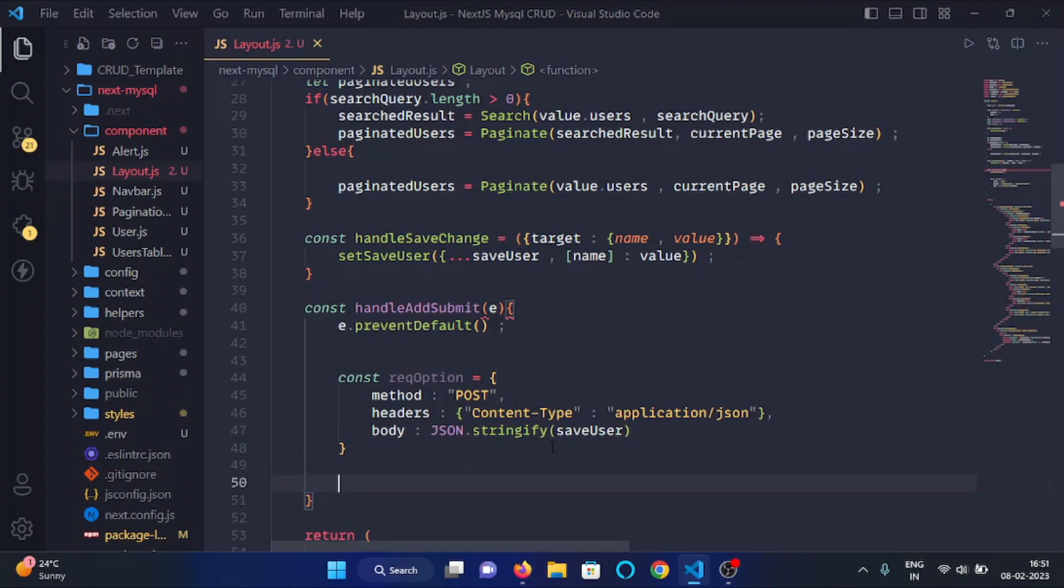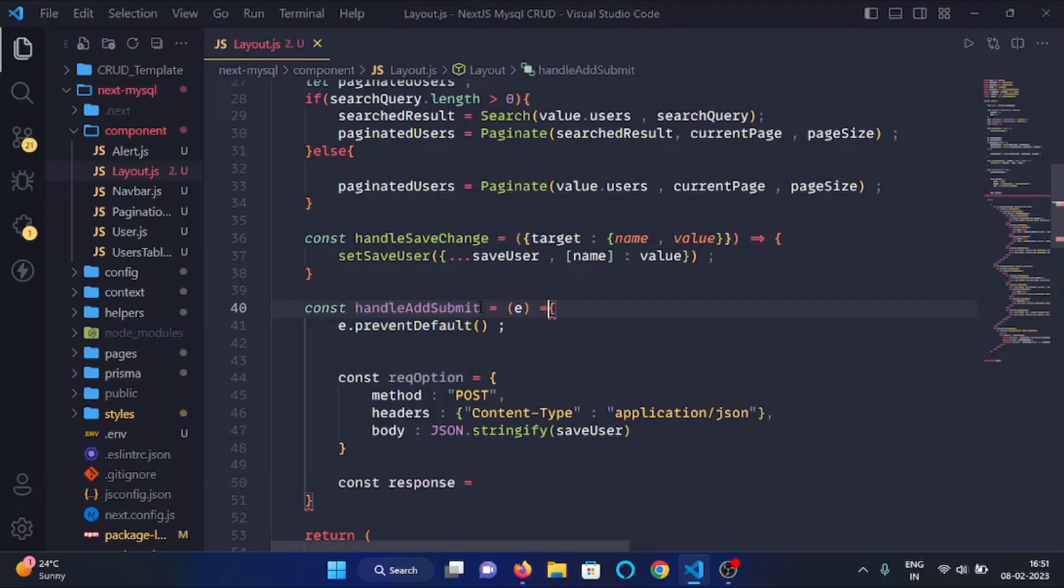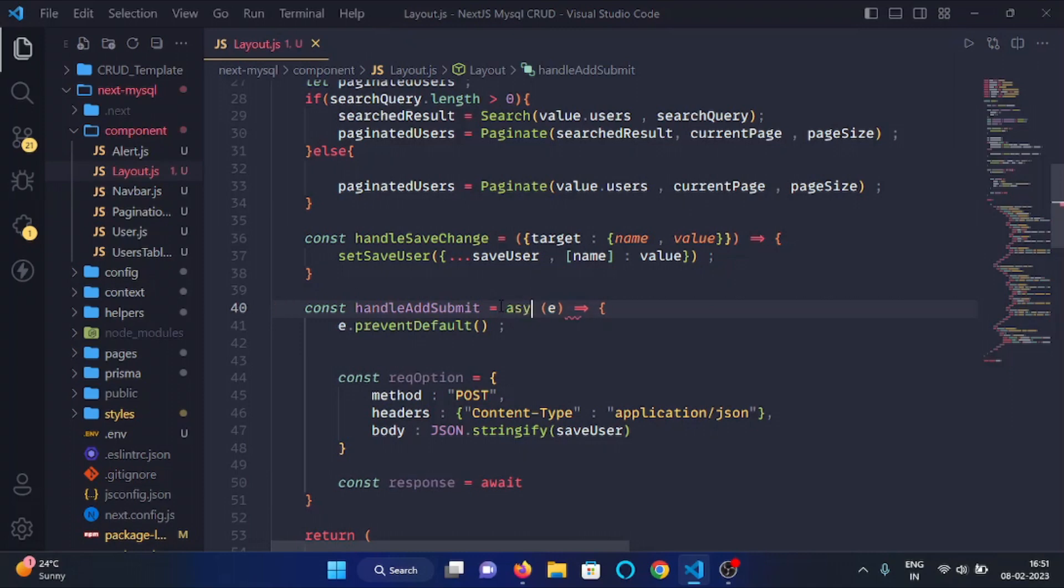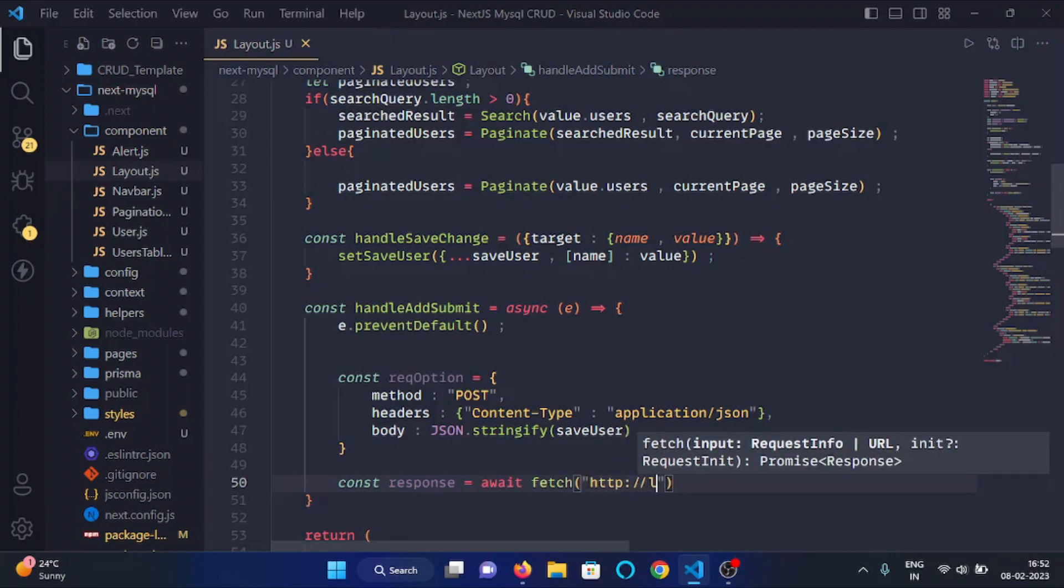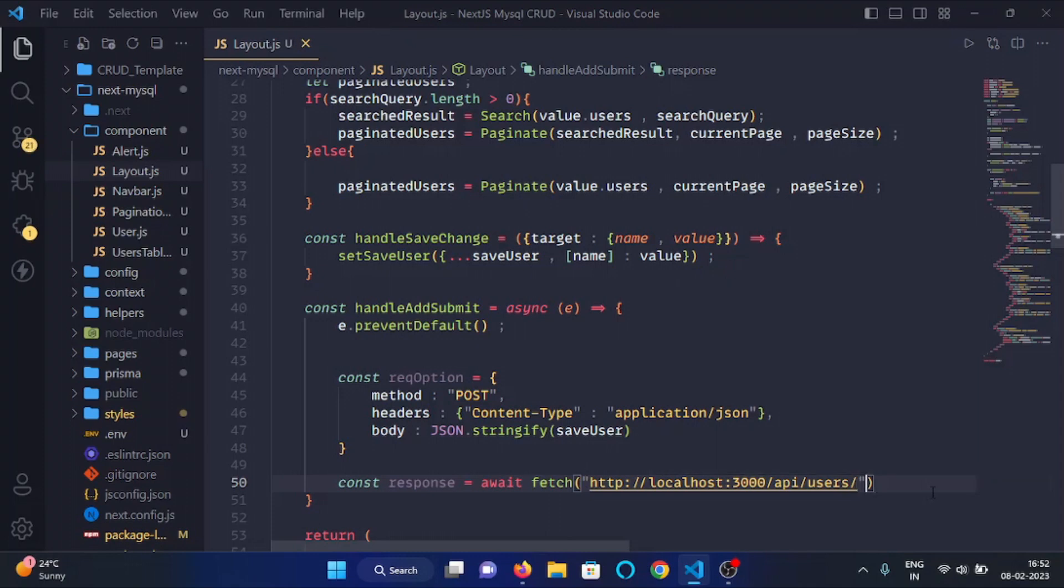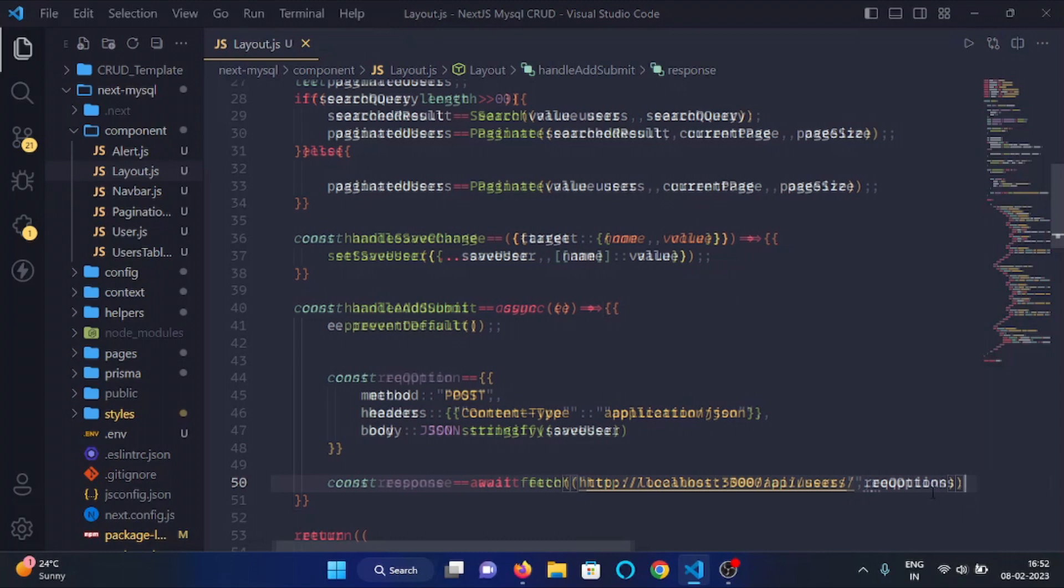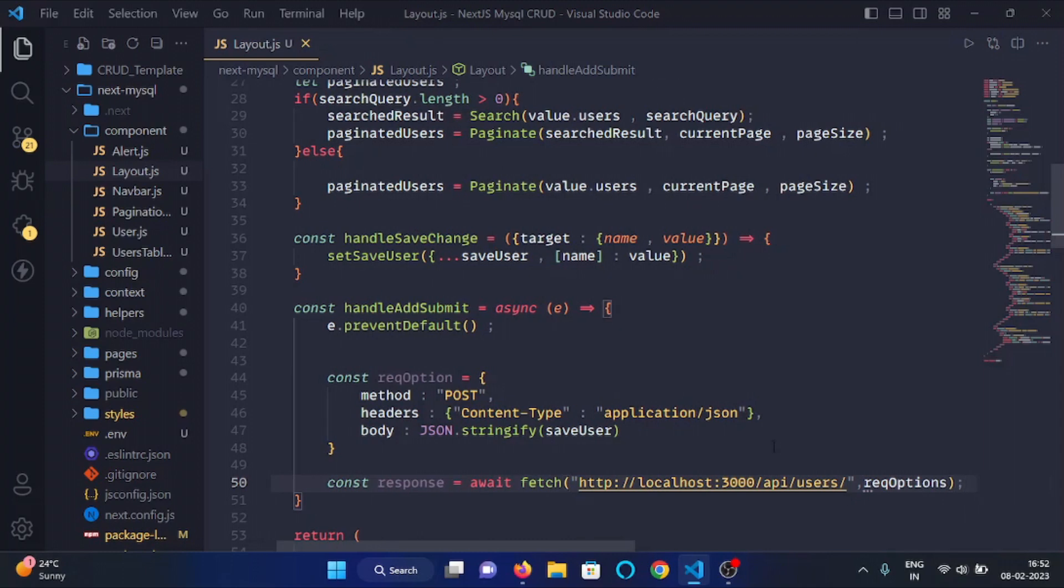And then we will make a variable const response. Here we need to give arrows. Here we will write await fetch, and we need to make this function as async. Here we will write await fetch and our endpoint API/users, and here we will pass the request options, like so.